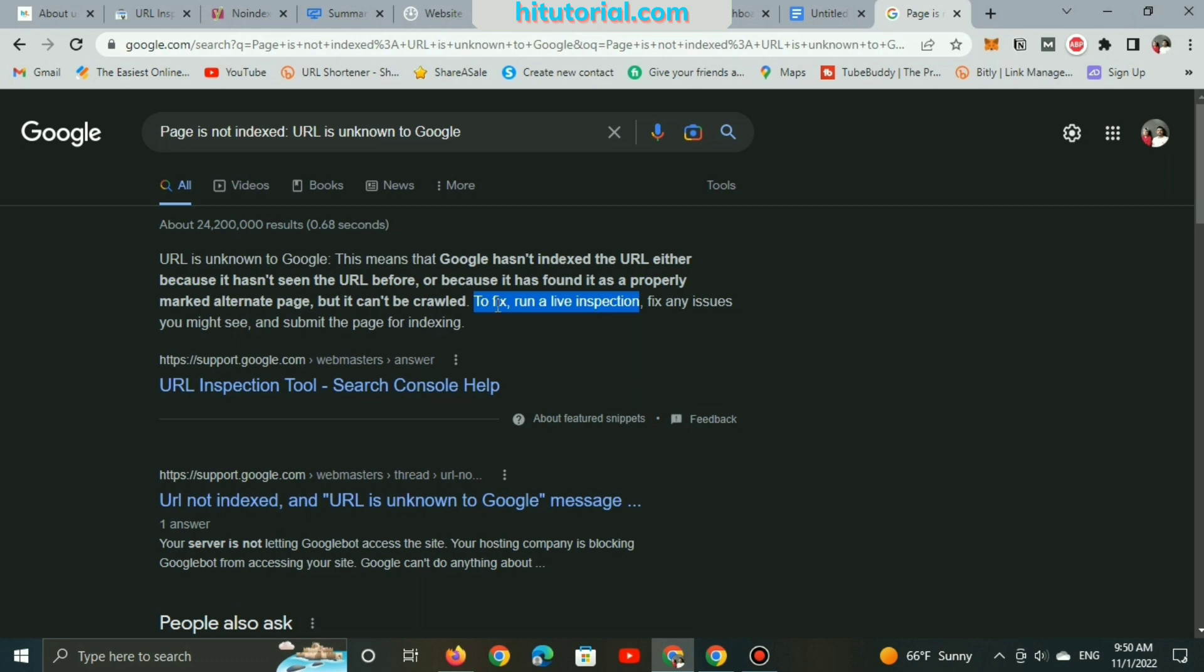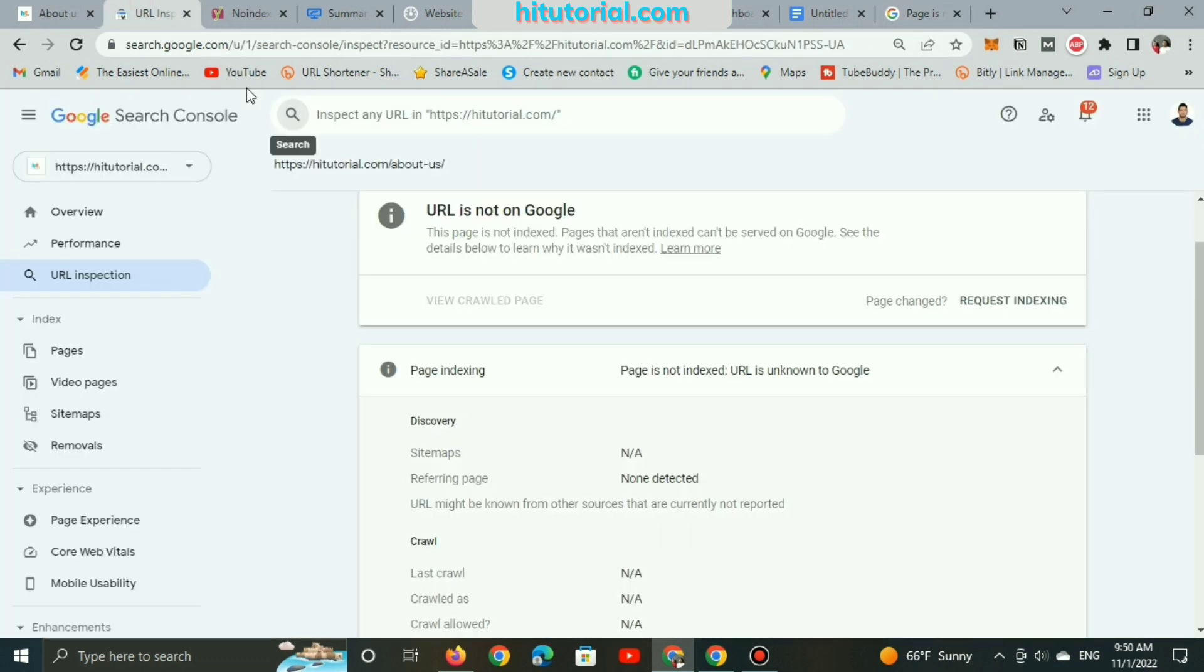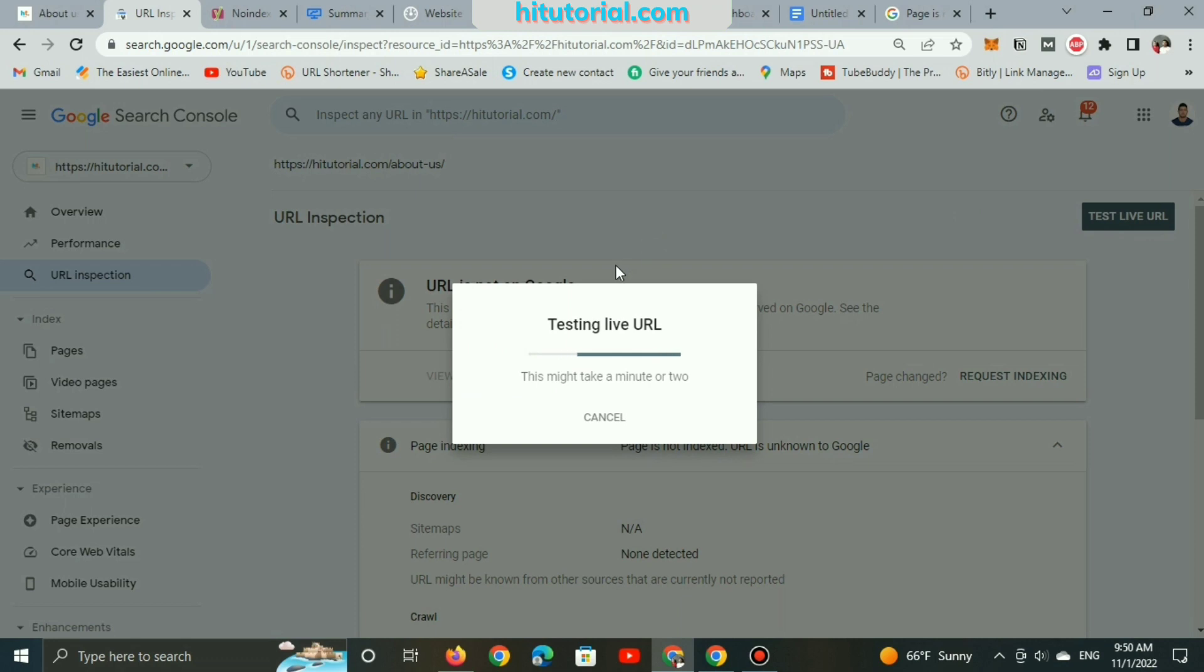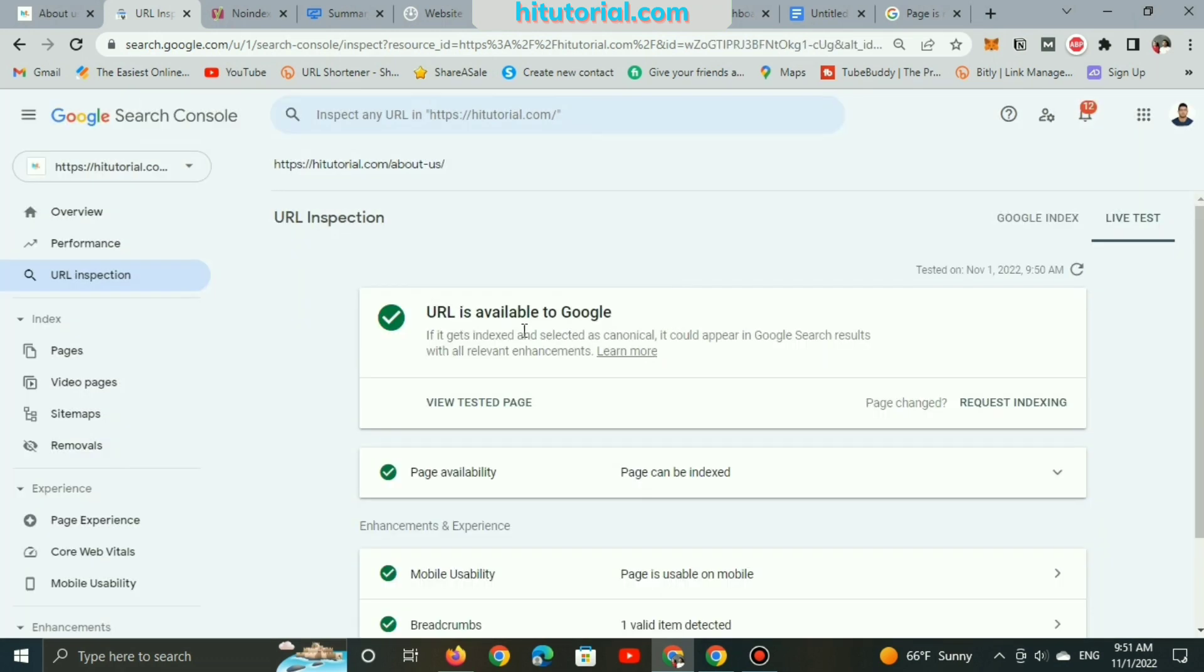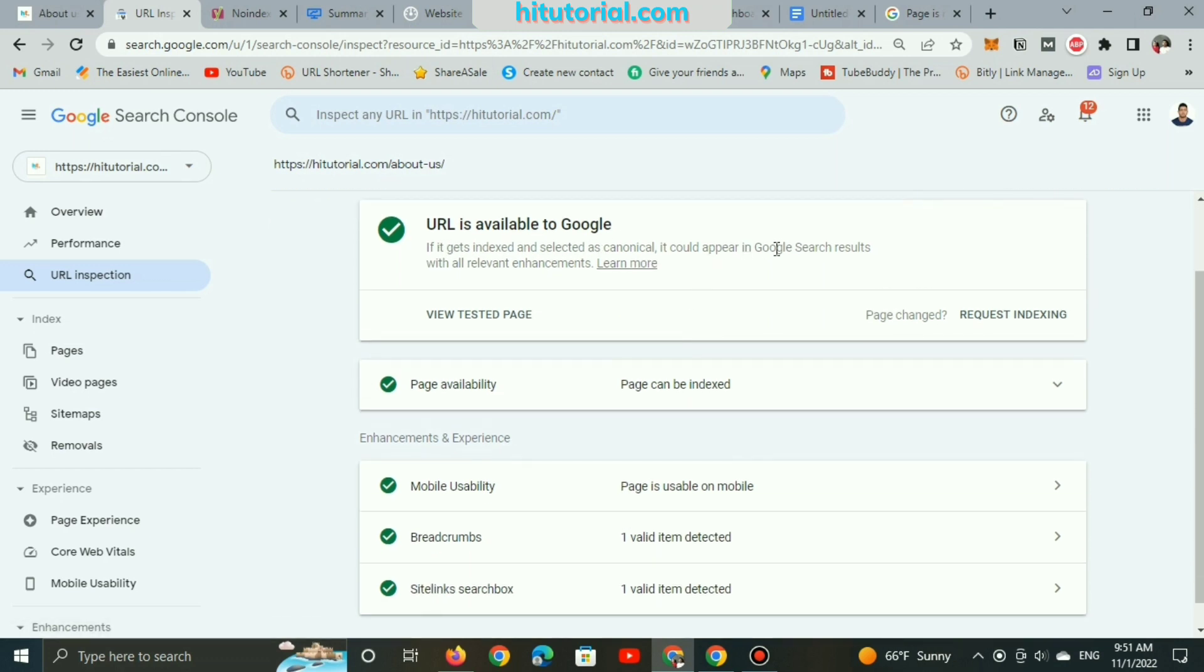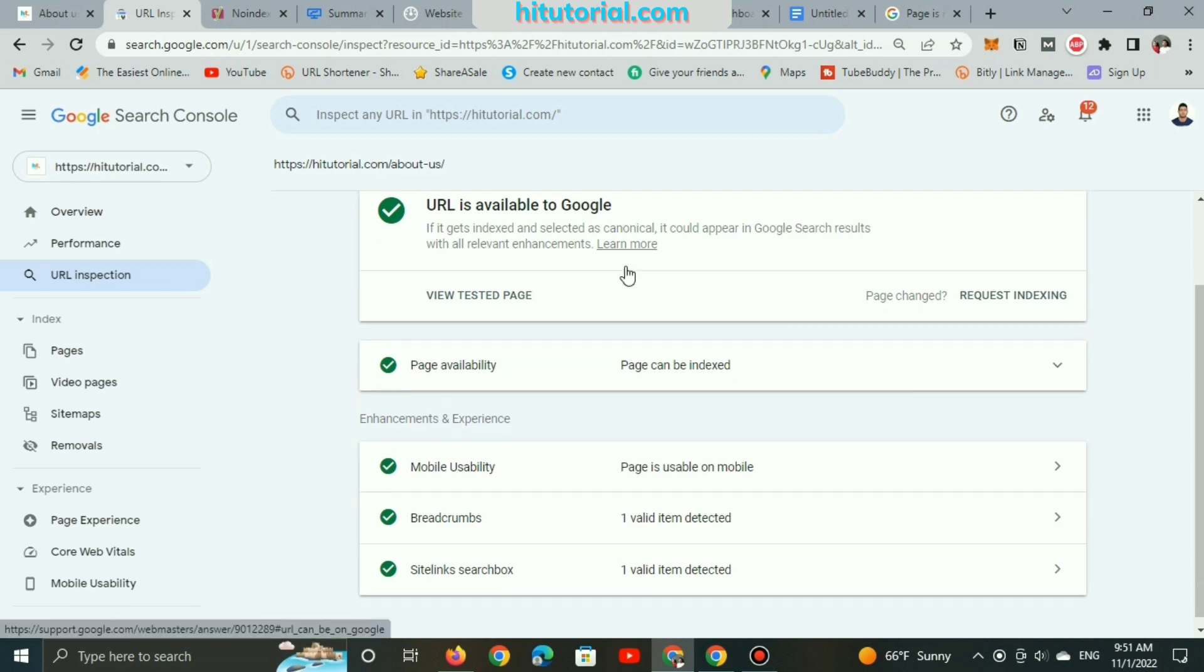So, the second thing is we have to run a live inspection to discover new results. So again, let's go back to the Search Console page. I will click on Test Live URL and wait for the results. And here are the good results shown up. The About Us page is available to Google, as well as it may display on the search engines. And also, it can be indexed on Google.